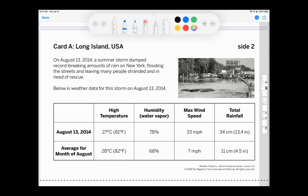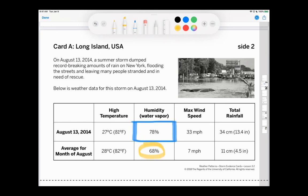Let's look first at the humidity. On August 13th, the day of the storm, it had 78% humidity, and it normally has 68% humidity. So when we think about this, it had more water vapor — I'll put WV for water vapor.